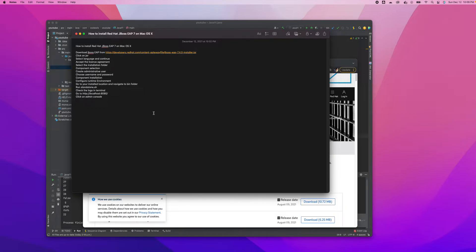JBoss installation is a straightforward process. You just download the JAR file, run it, go to your bin directory, and run the shell script. That's it — we don't need to do any complicated configuration changes to run the application server. That's an advantage when considering JBoss Enterprise Application Platform.